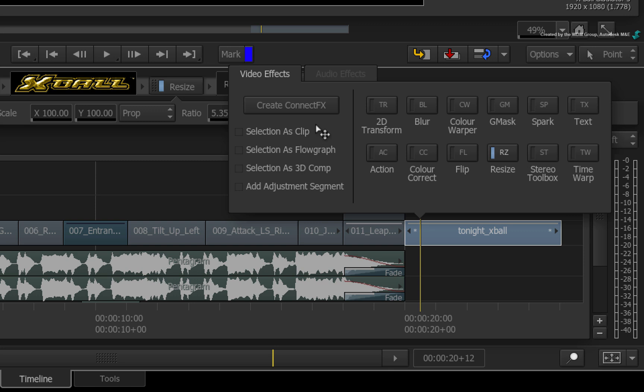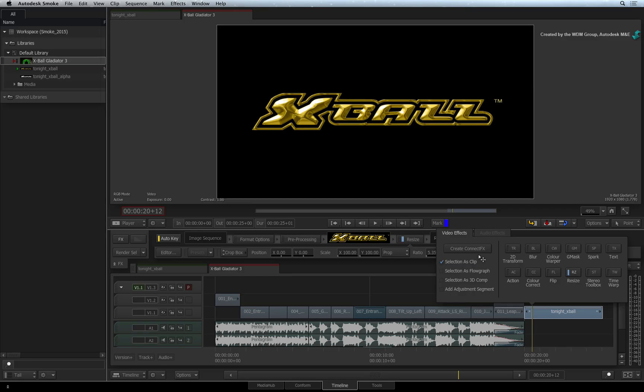But if you choose Selection as Clip, the resolution of the ConnectFX will be based on the sequence and not the selected segment. This is a big difference. Now click Create ConnectFX.